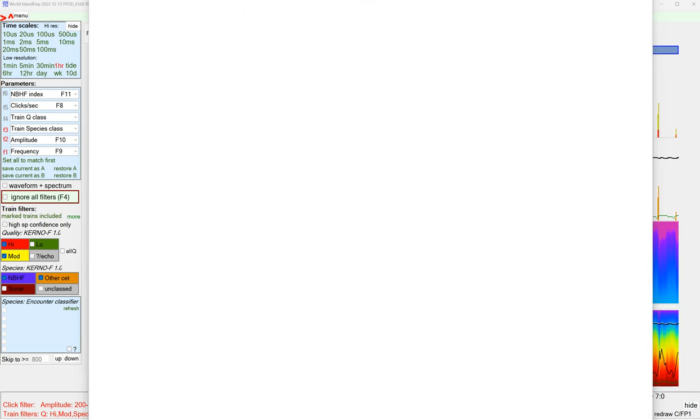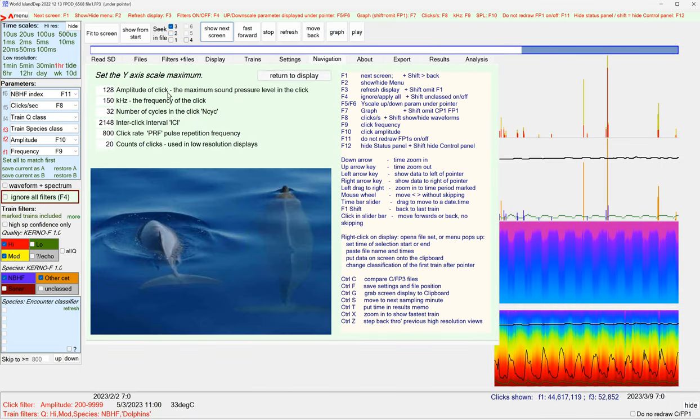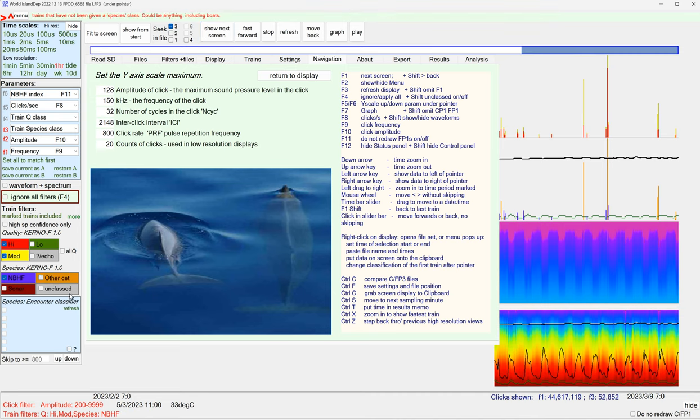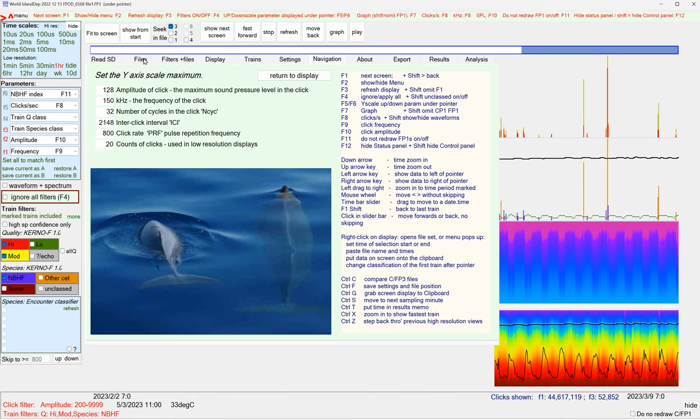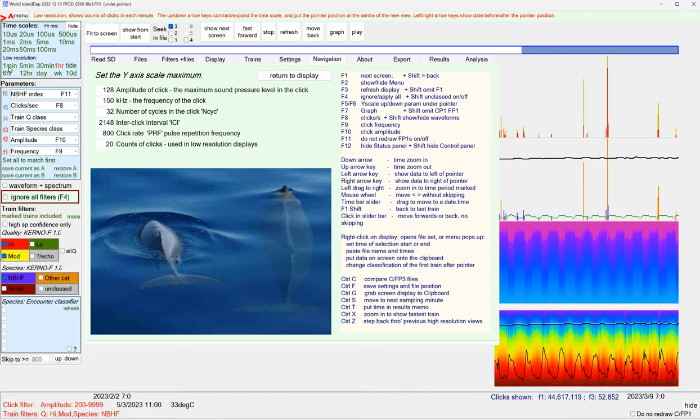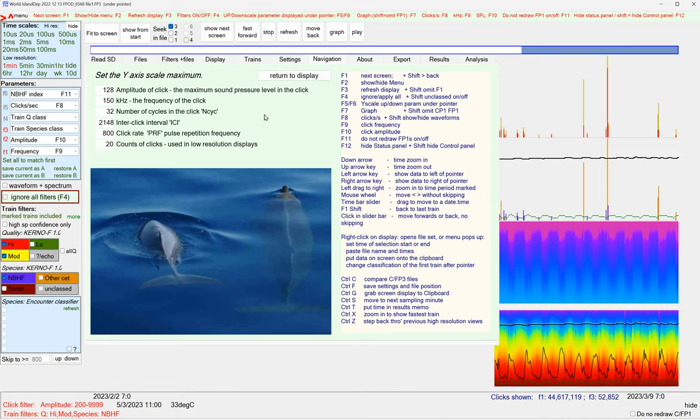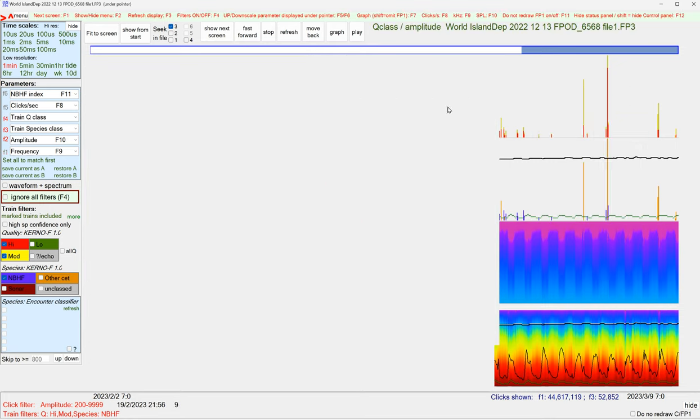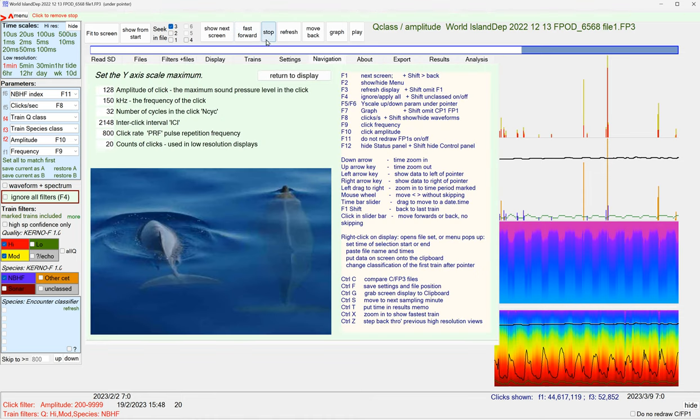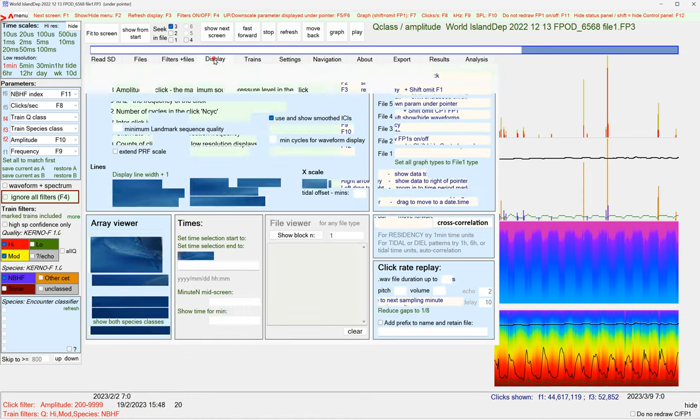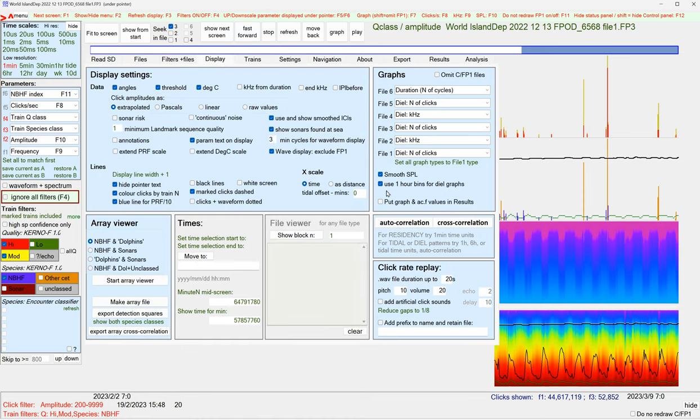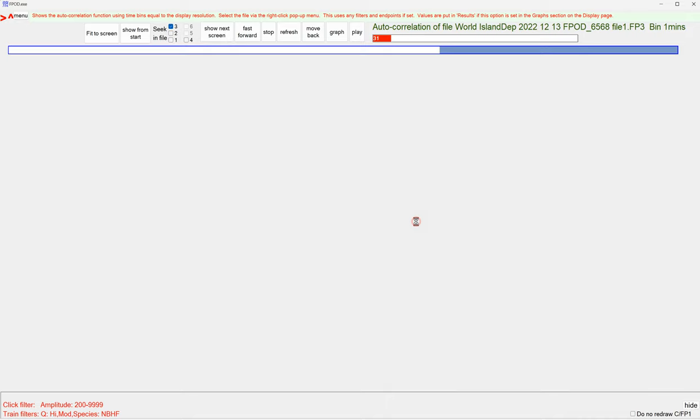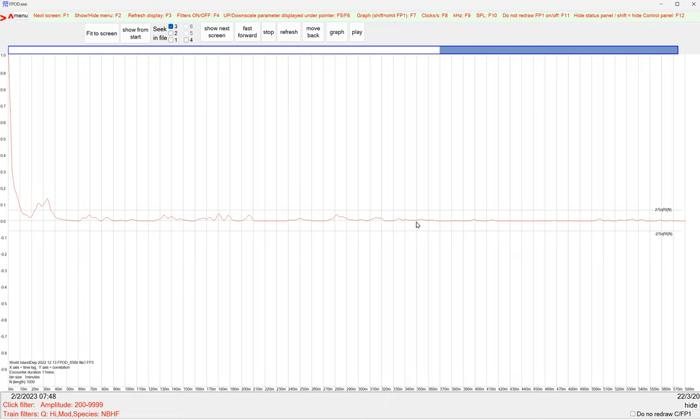So we'll now do this for the data here. First of all, we'll look at this residency time. Step one is you choose a bin size. So for a short-term correlation, like residency time, you want to pick one minute. You choose a file. Select this file for action. You go to the display page and you click on auto-correlation.